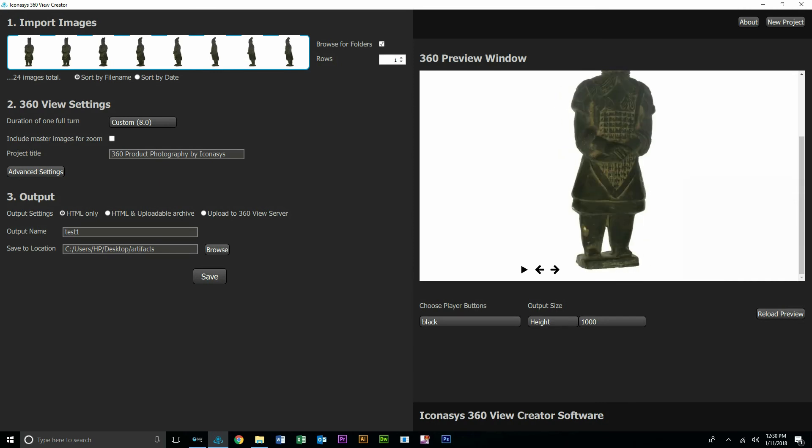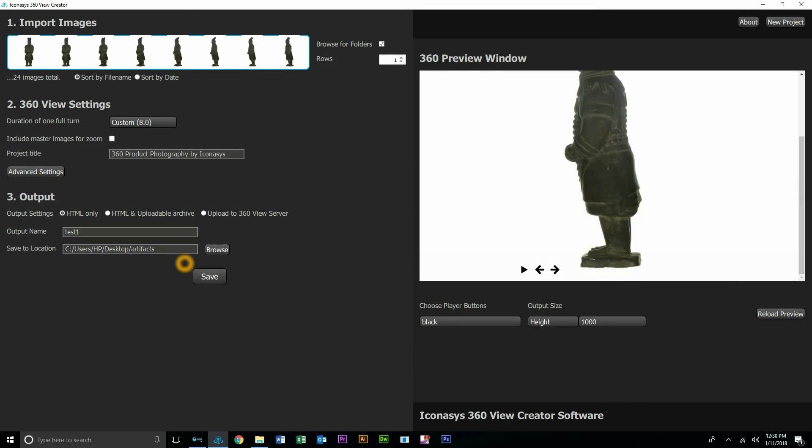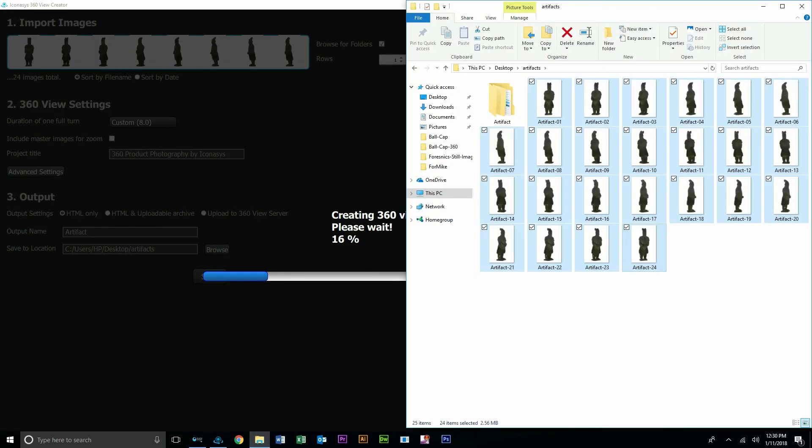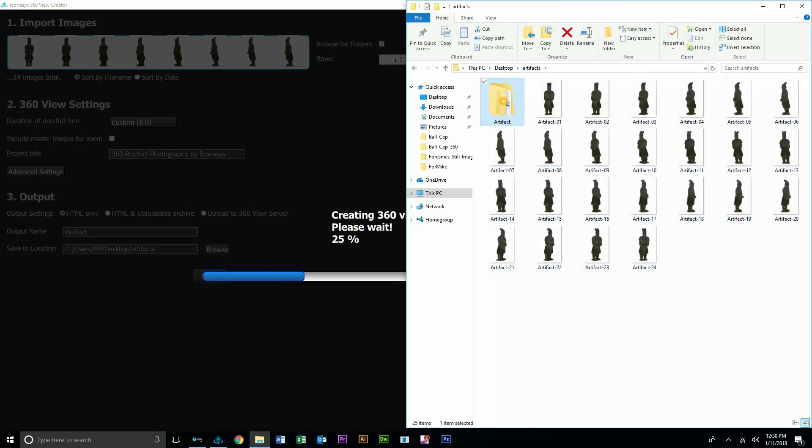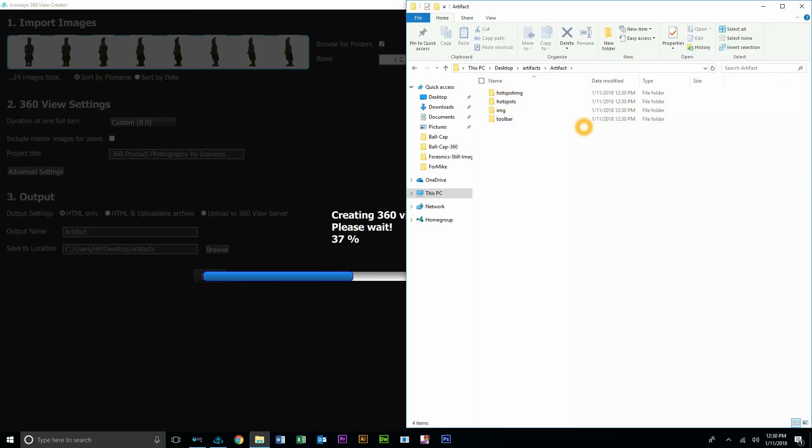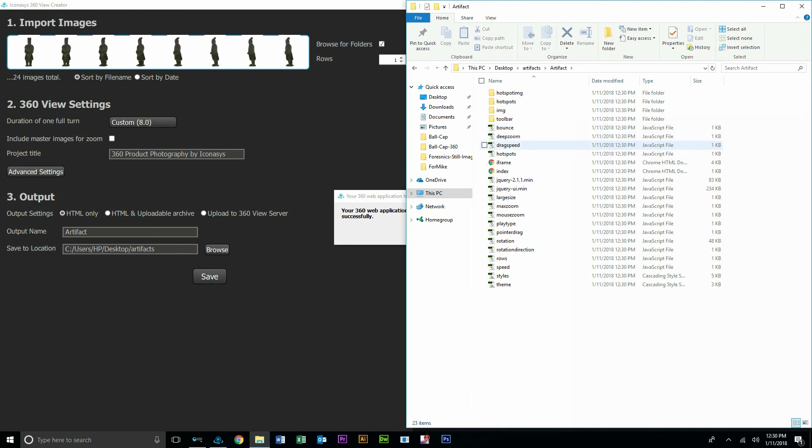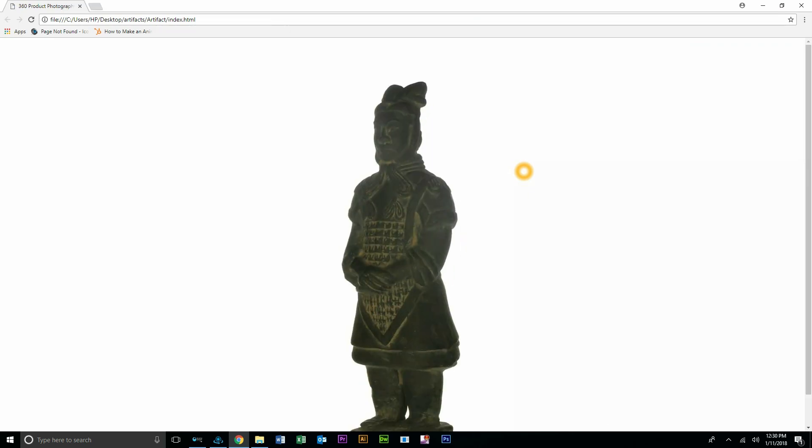Interactive 360 view that we can then go and drop on our web servers and share with anyone that we require. I'll just call this artifact. And we'll save it to artifact folder. And we'll take a look at that final output here. And then we'll view this in a web browser. We'll take a look. And that's what we've created here in just a few minutes.